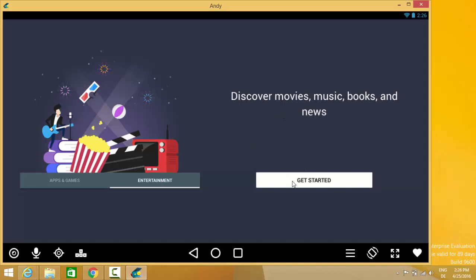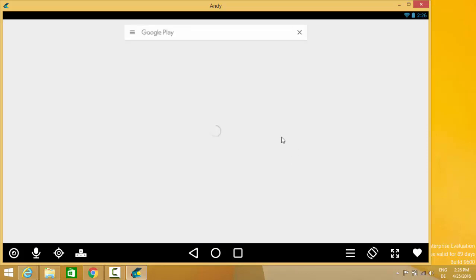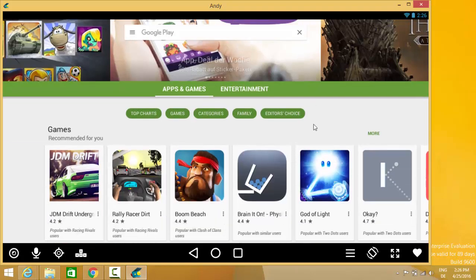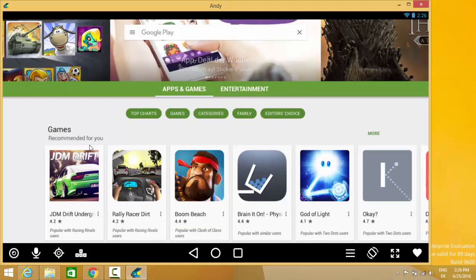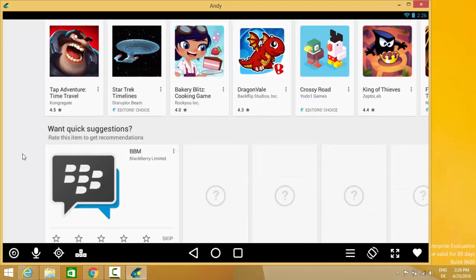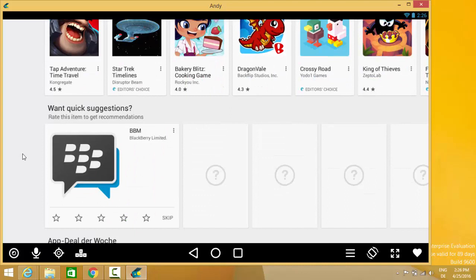Now we can see all the apps which are listed in Google Play Store. By the way, you can use these buttons to change the emulator to mobile mode and tablet mode.